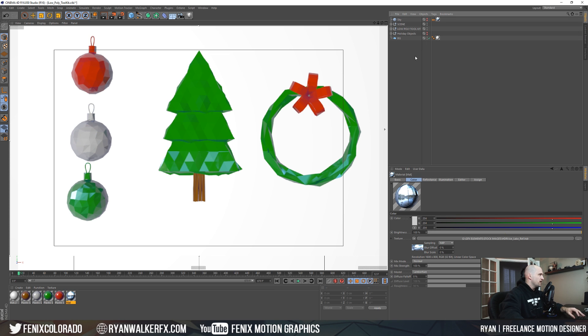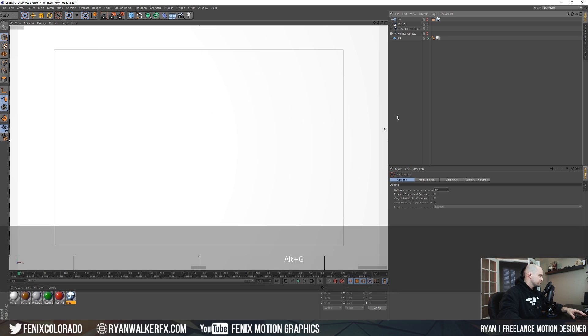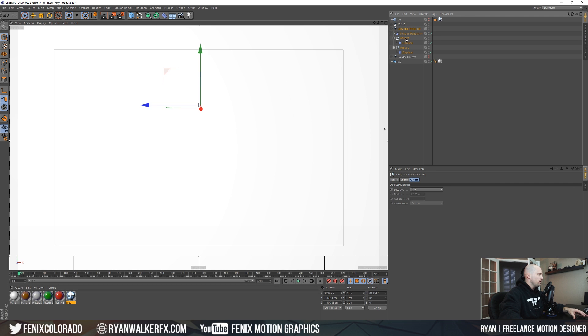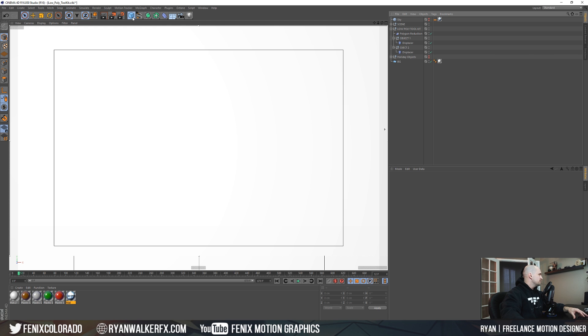Let's turn off the holiday objects and I'm gonna get out of the interactive viewer here. So here we have our low poly toolkit. When I scroll this down we have object one, object two - I just made two separate nulls here in case you wanted to add multiple objects, but I'm just going to focus on object one.